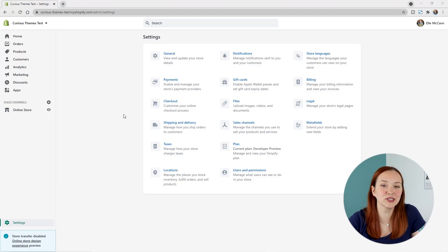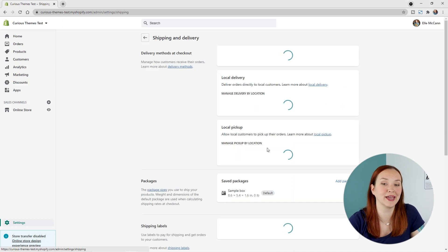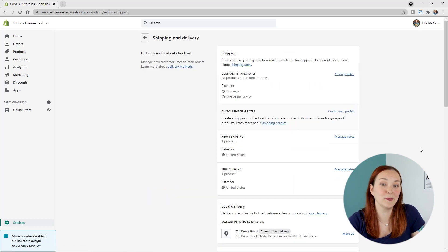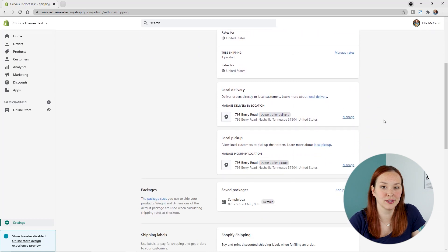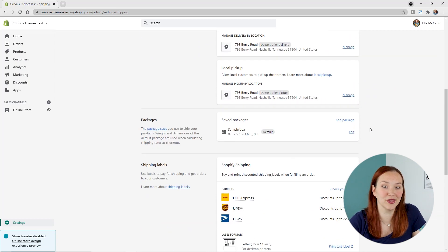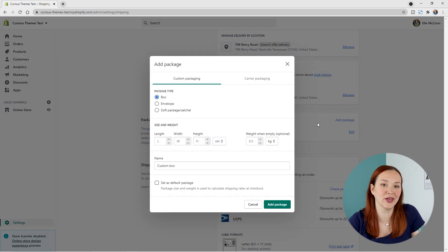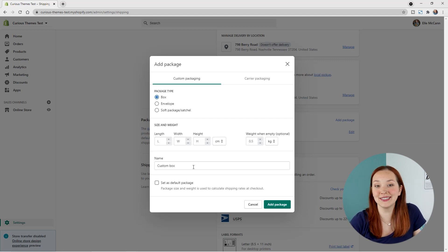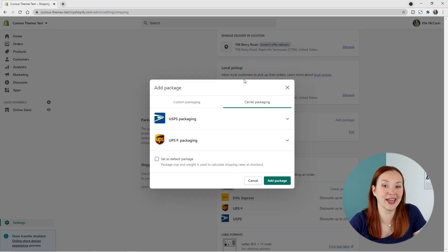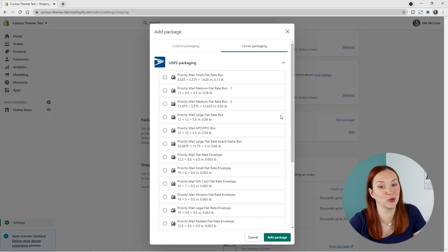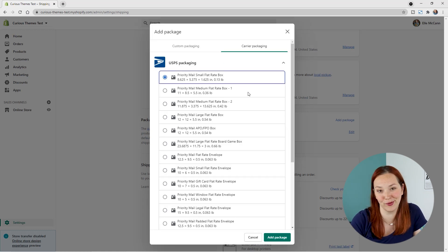To add your different package sizes, go to your Shopify backend, click Settings, then Shipping and Delivery, and scroll down to the Packages section. You'll see a default sample package you can edit, and you can add new packages by clicking Add Package. This opens a pop-up where you can add custom packaging by choosing the package type, entering the size and weight, and naming it. You can also click on Carrier Packaging to choose from pre-filled USPS or UPS packaging options.